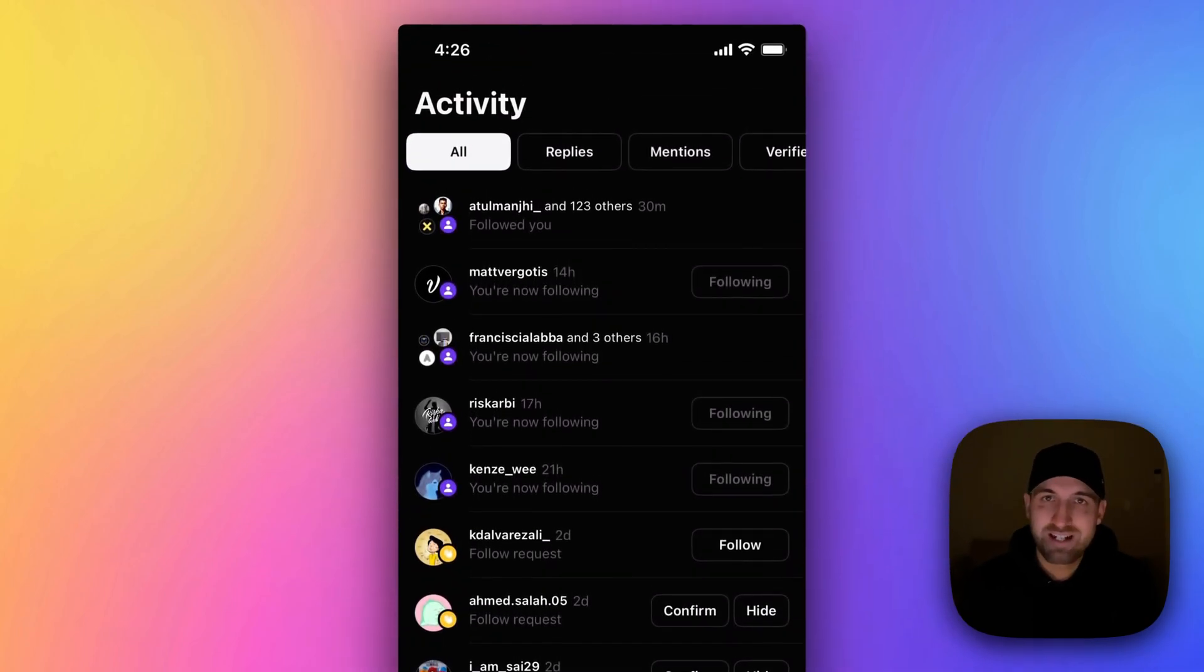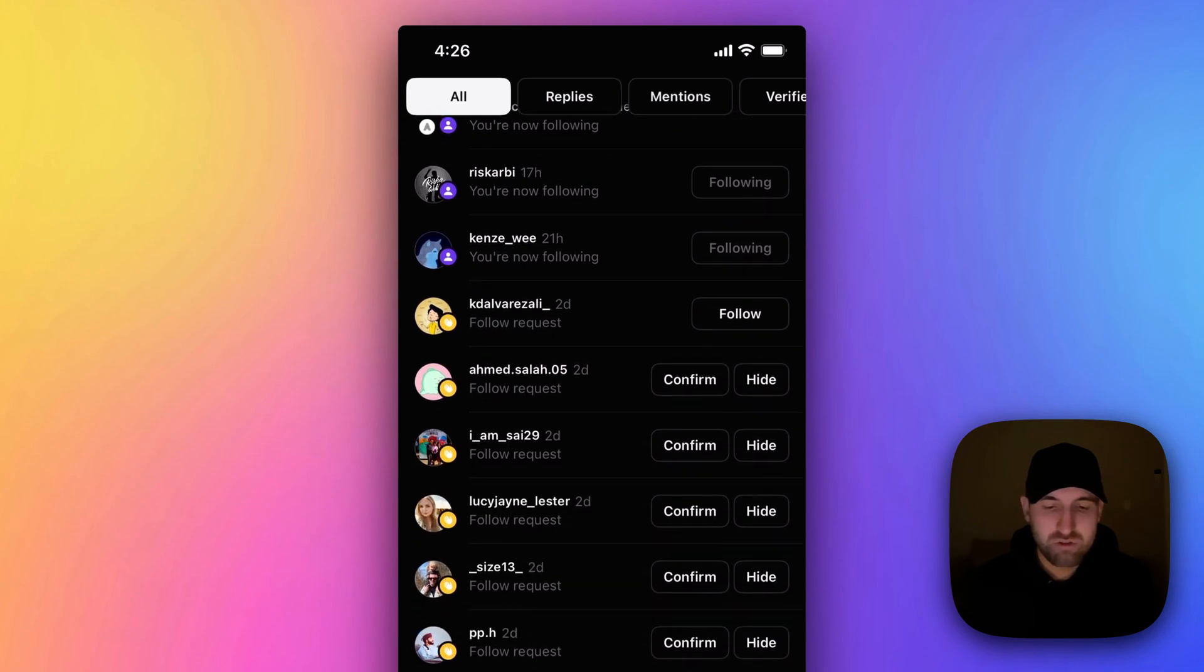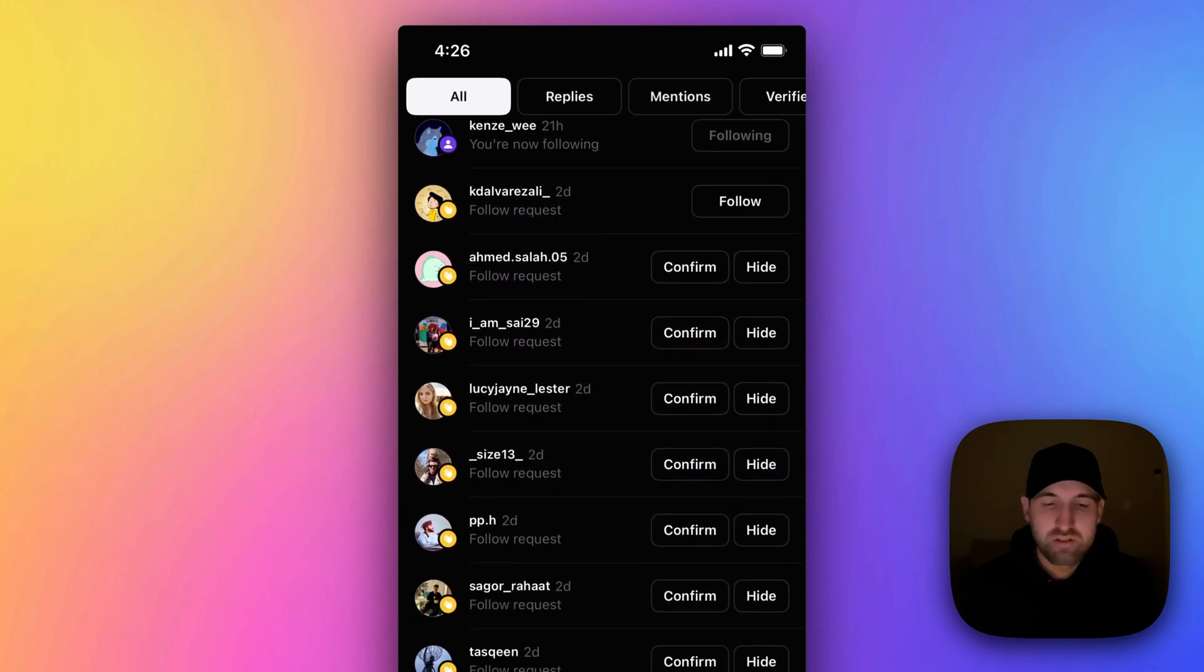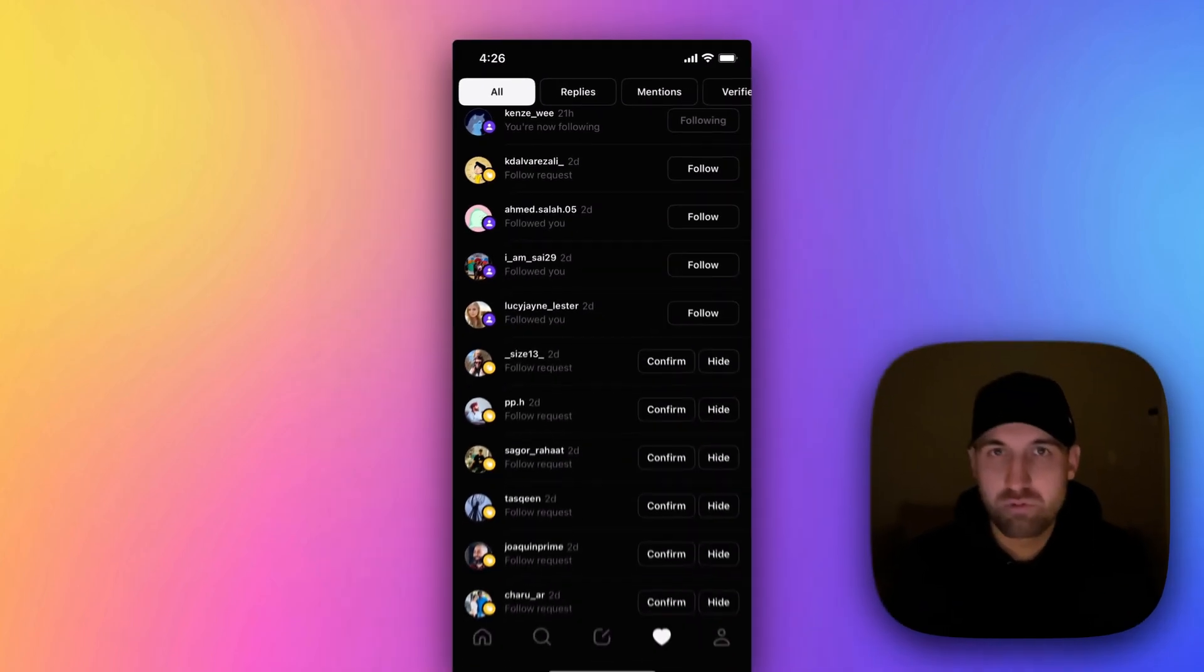In All under Activity, you're going to see as you scroll down some follow requests. Now you can confirm these easily just by tapping on the confirm button, and then you can follow them back if you want to.